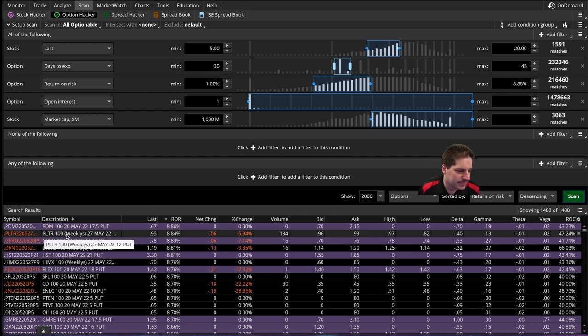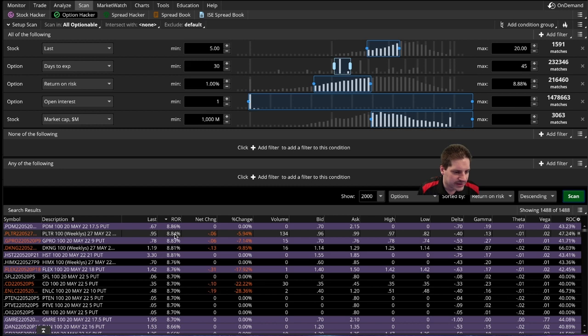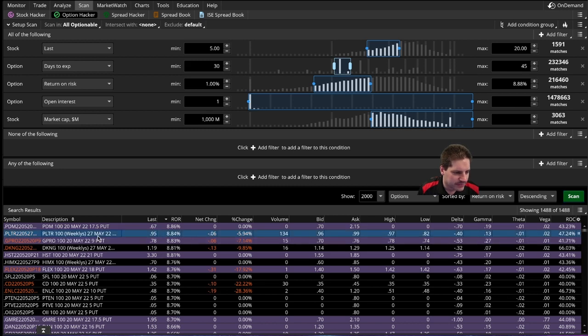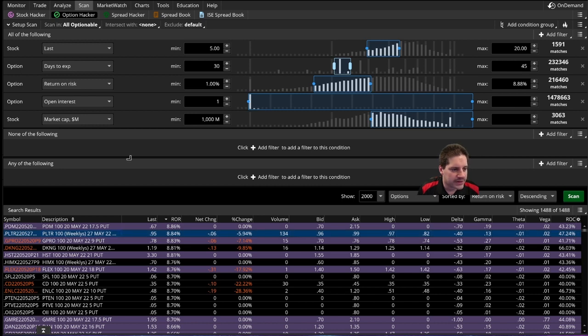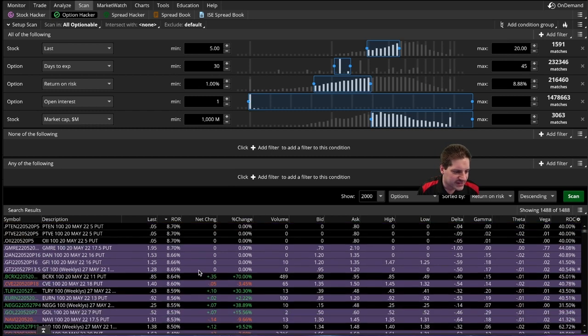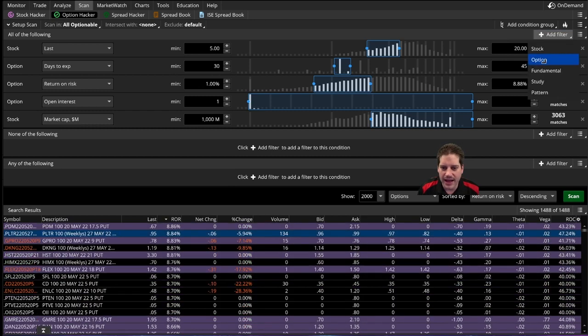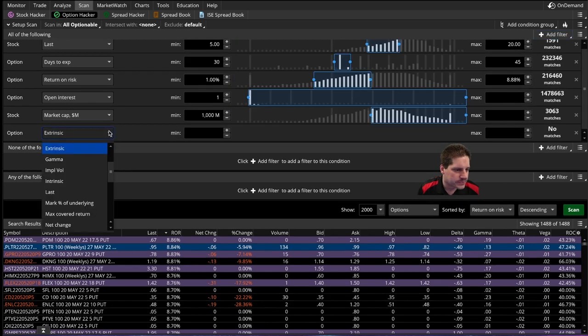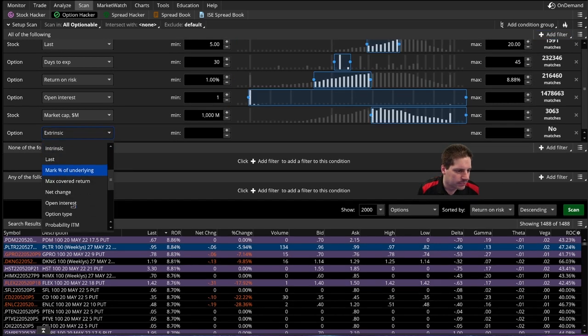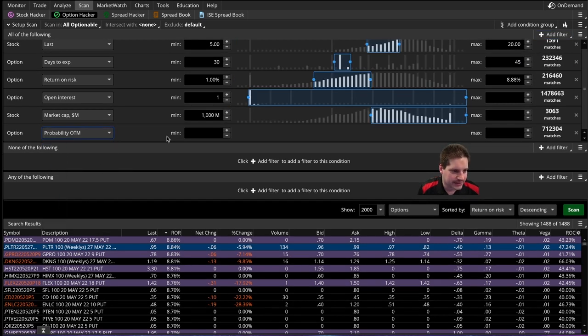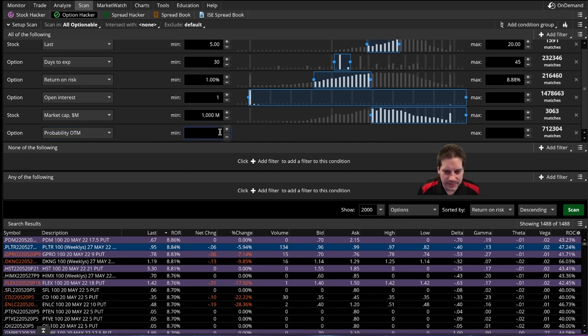And you start to see stuff that might actually make sense. I see like Palantir over here will get you an 8% return if you sell the 22 put. Isn't Palantir selling lower than that? Yeah, so you know what? I forgot to add one more thing. So we're still getting a bunch of contracts that are in the money, and we don't want that. So we're going to add another option filter here. Probability out of the money.